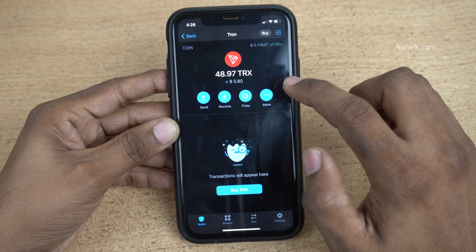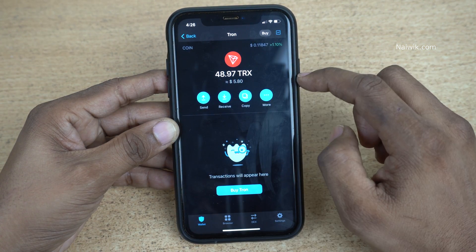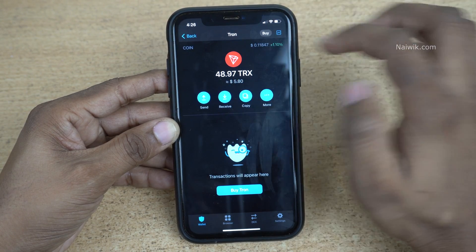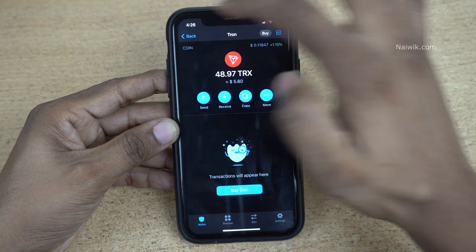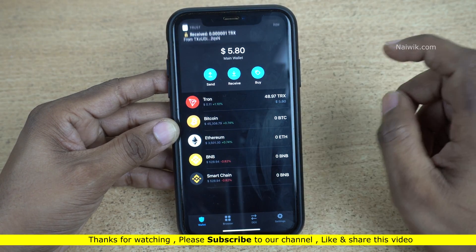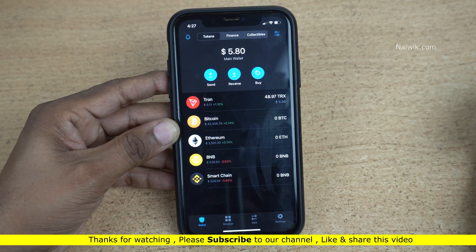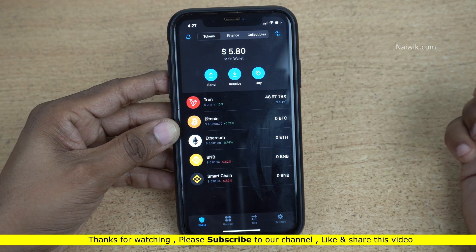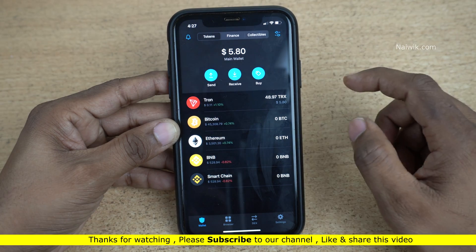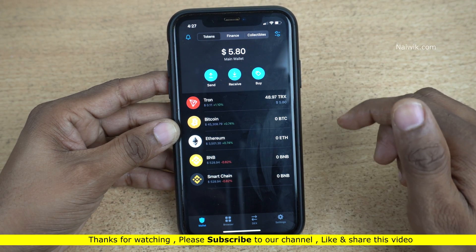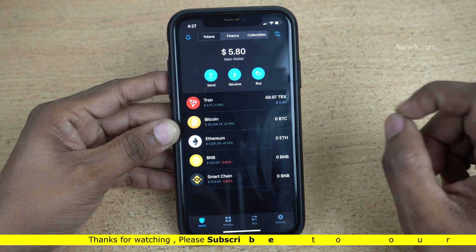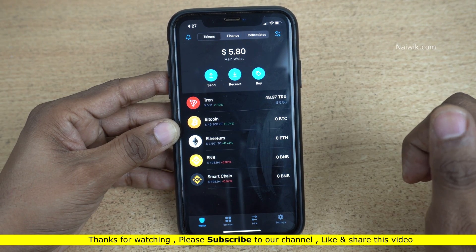Now open Trust Wallet, click on Done, and simply refresh. You can see that the balance has been updated — currently I have 48.97 Trons which is approximately equal to $5.80. That's it! In this way you can transfer cryptocurrencies from CoinDCX Go to Trust Wallet. Hope you like this video — please do subscribe to our channel. Thank you.